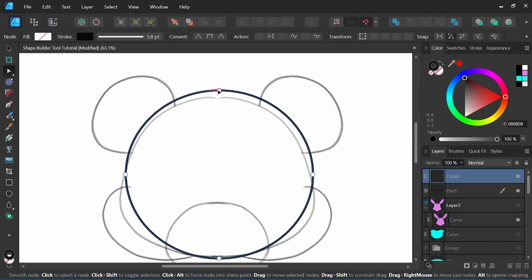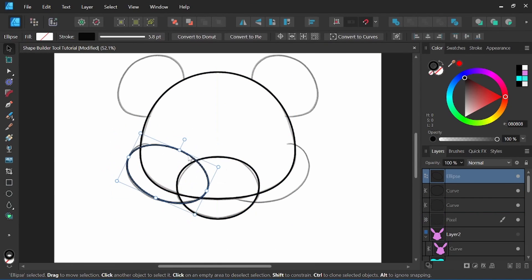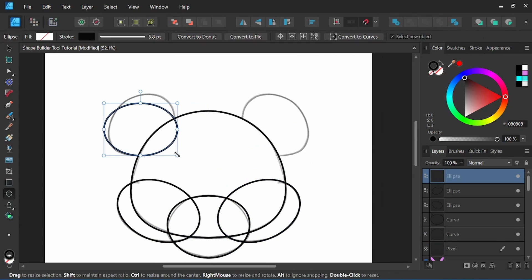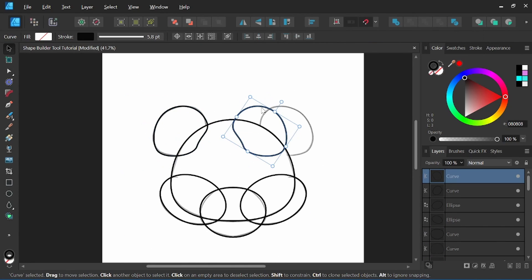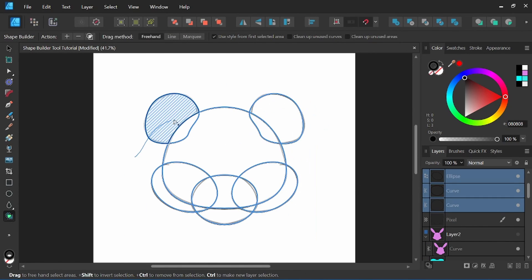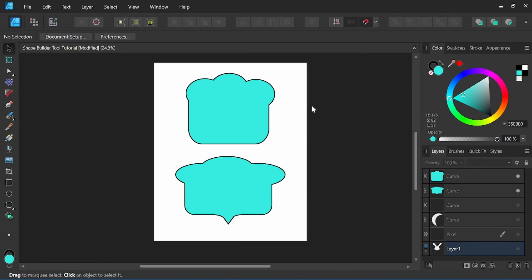Hey everyone, it's Nick Valenti with NJ Valenti Art, and in today's video I'm going to break down the Shape Builder Tool in Affinity Designer Version 2. The Shape Builder Tool was a feature I was very excited about, and I'm glad they brought it to Affinity Designer in Version 2. I know it's a feature that a lot of you have been really excited about as well, so let's go ahead and break it down a little bit.